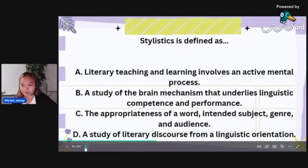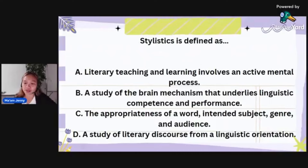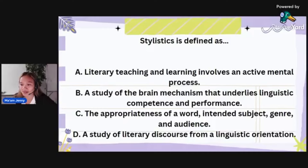Stylistics is defined as — I think you've encountered this one often. What does stylistics mean? Is it: literary teaching and learning involves an active mental process; a study of the brain mechanism that underlies linguistic competence and performance; the appropriateness of a word, intended subject, genre, and audience; or a study of literary discourse from a linguistic orientation?